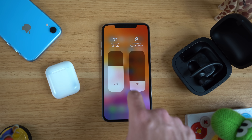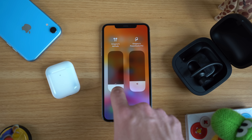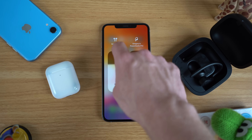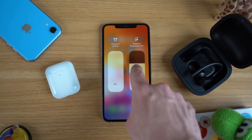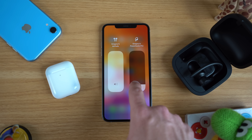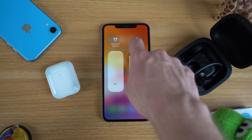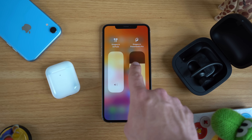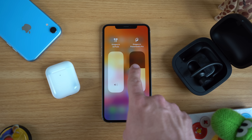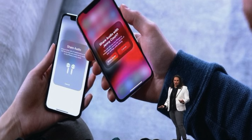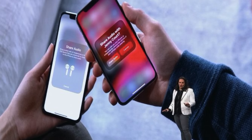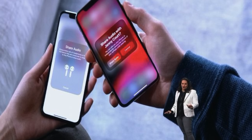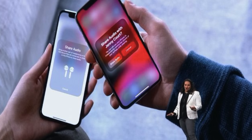When you both have iOS 13 you should be able to hold both phones next to each other and get a prompt to share audio between devices.